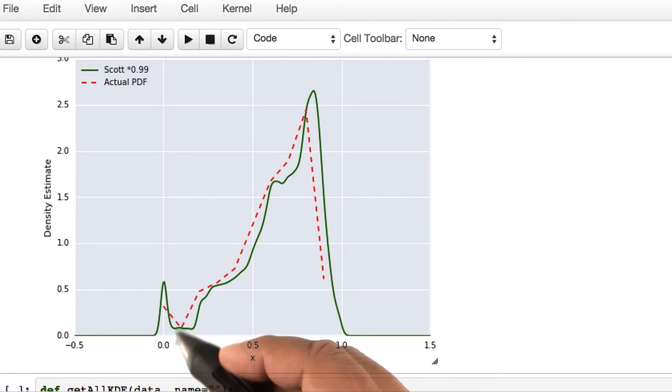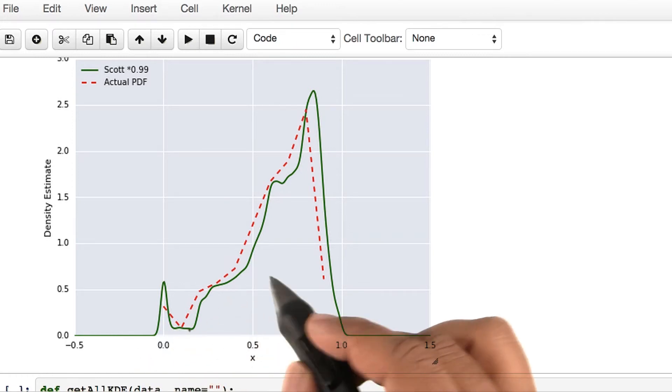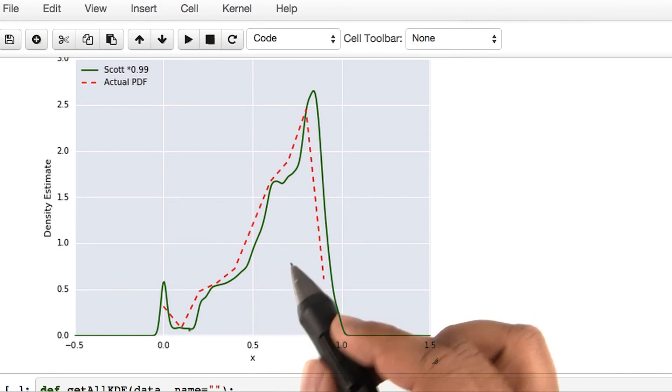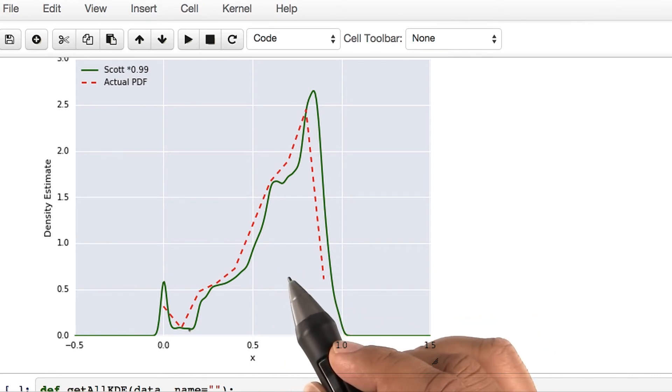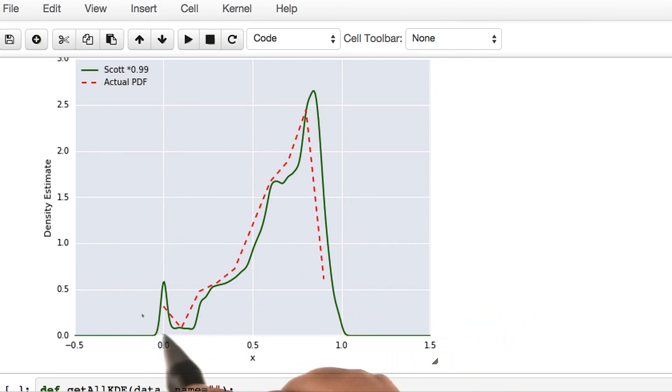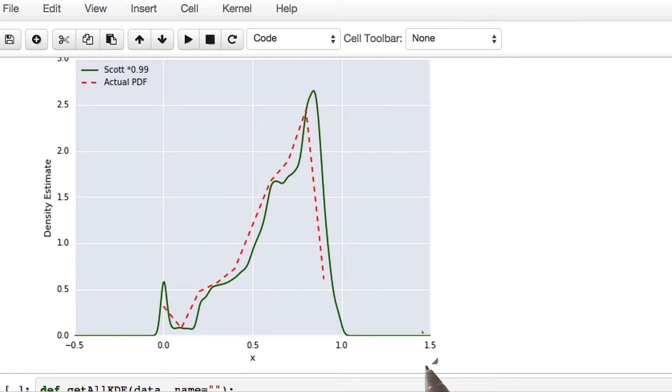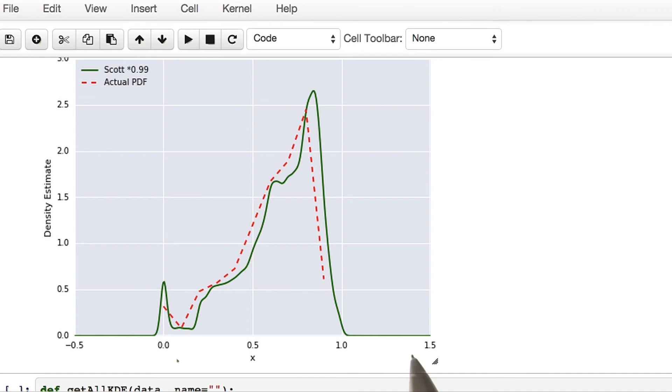The jaggediness or the variation is in fact called the variance. The smoothness is part of what is called the bias. We can trade off between variance and bias by choosing a higher or lower bandwidth.